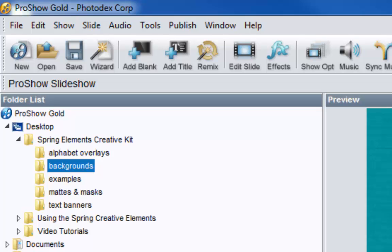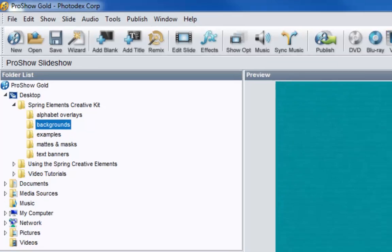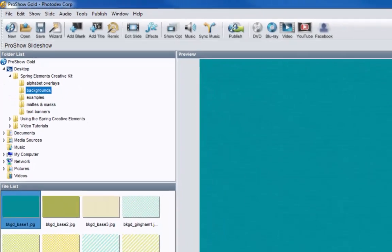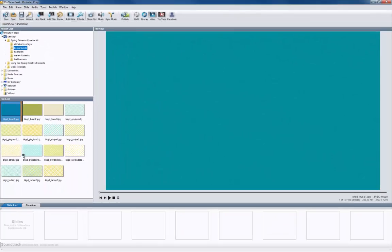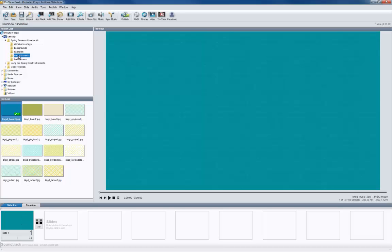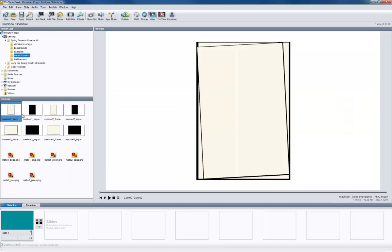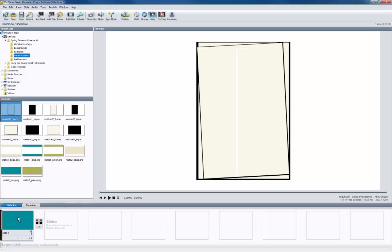Today I'm going to quickly run through how to use our new spring themed creative elements in your slideshows using ProShow Gold and ProShow Producer. All of the backgrounds and overlays in this collection are ready for you to mix and match however you want, so you'll have plenty of options for creating a number of great-looking layouts for your slideshows.